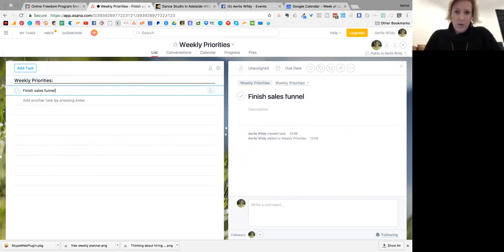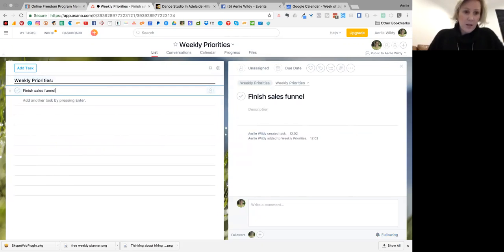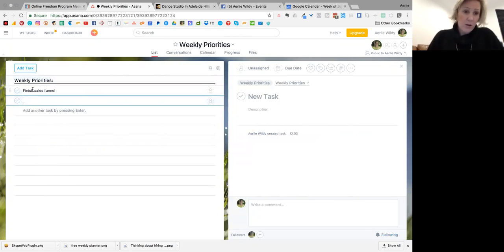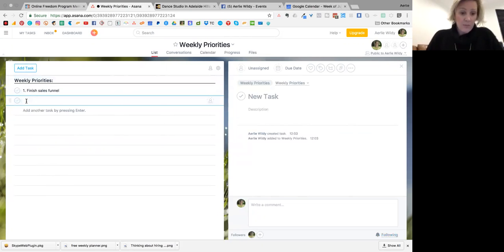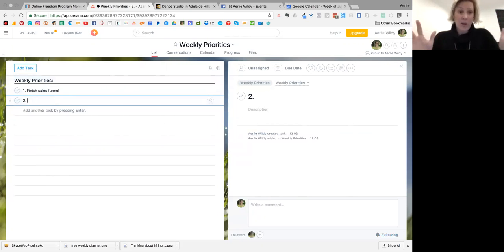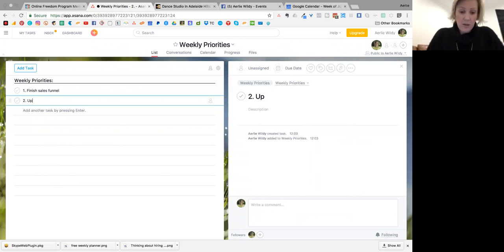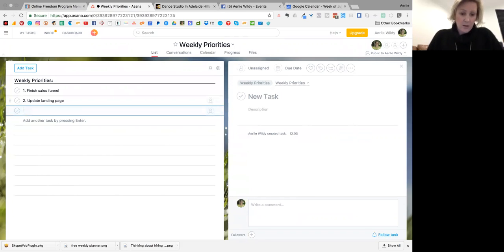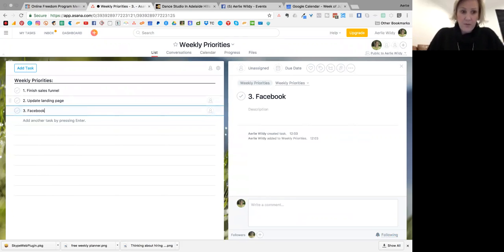Okay. So you can have three, or I could even say number one so that it comes up when you get reminded of your first priority. Number one is finish your sales funnel. Number two, update landing page. Number three would be, let's say, Facebook promos.